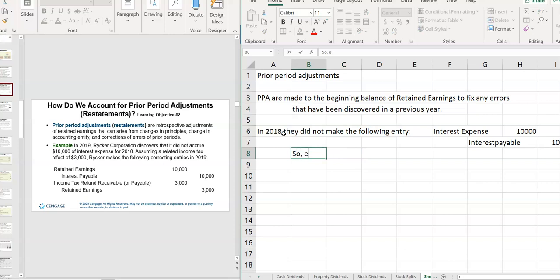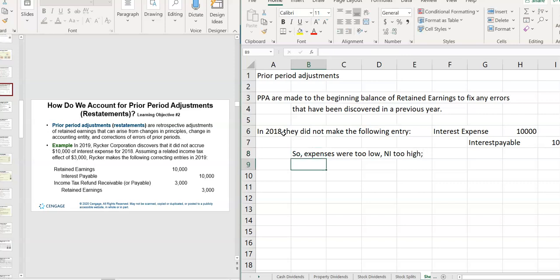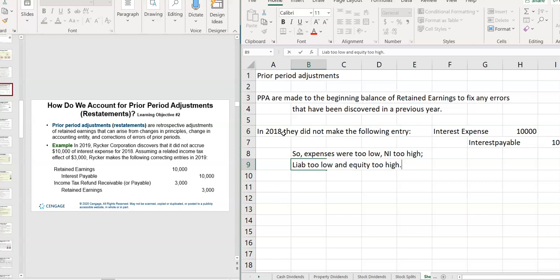So expenses were too low, net income too high. Liabilities too low, and equity too high. Equity is too high because net income is too high, which affects retained earnings.